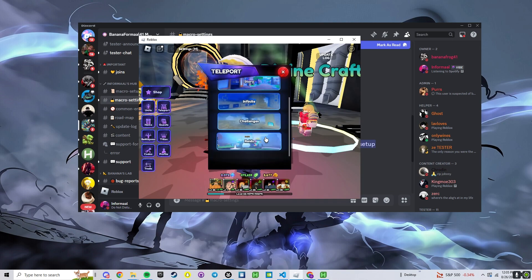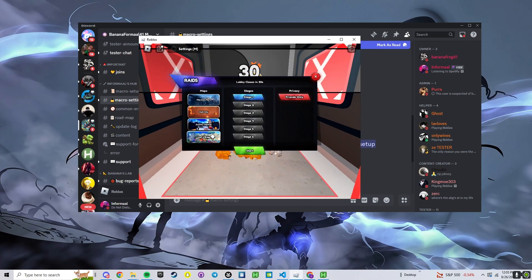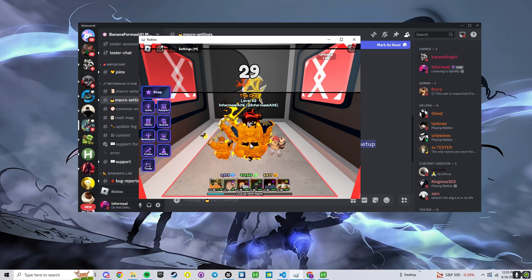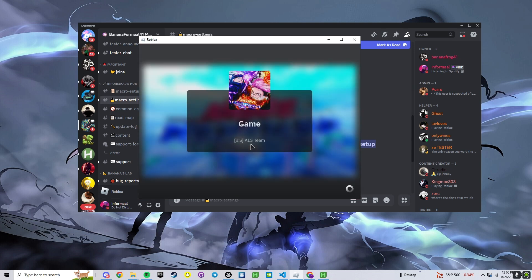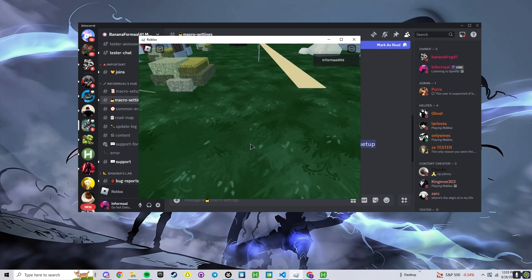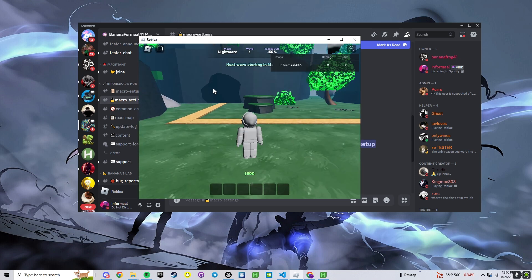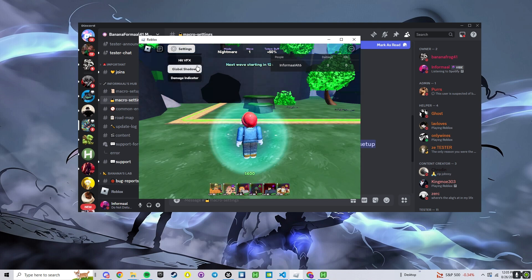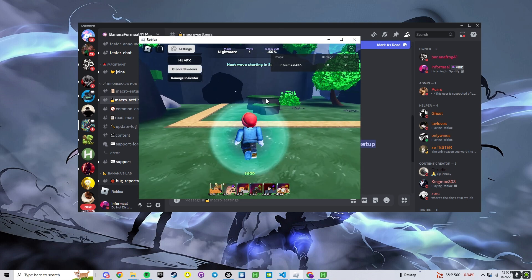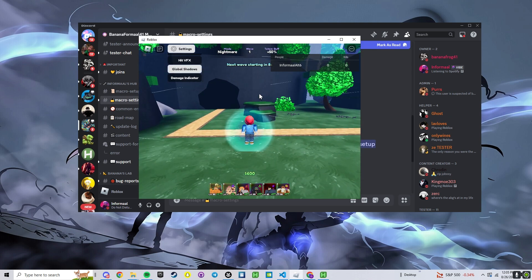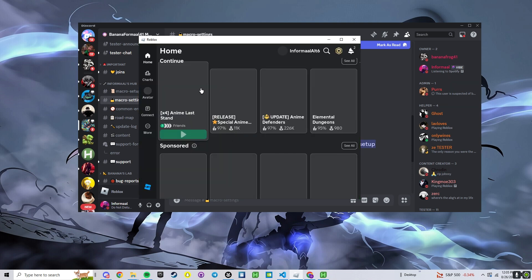Global shadows on, this is an in-game setting so we have to go do a raid before starting. We can just start any raid, it doesn't matter. Once you're in, check your settings, global shadows on, we have that good. There's a noticeable difference if you have it on or off. Once you do that you can just go ahead and leave, you don't have to stay in.